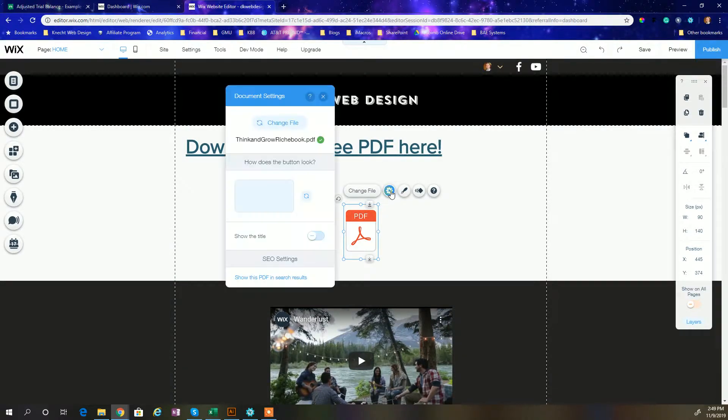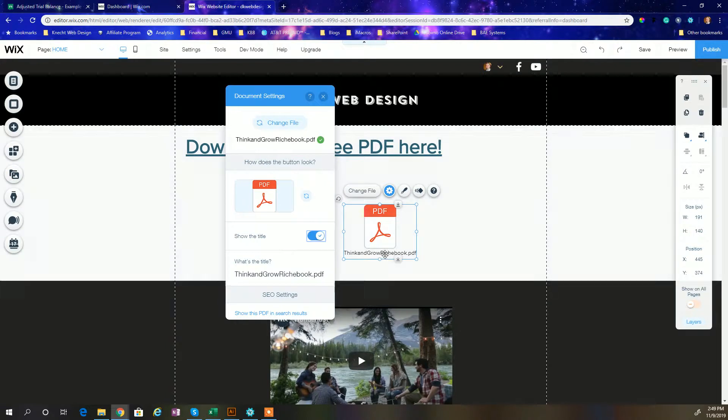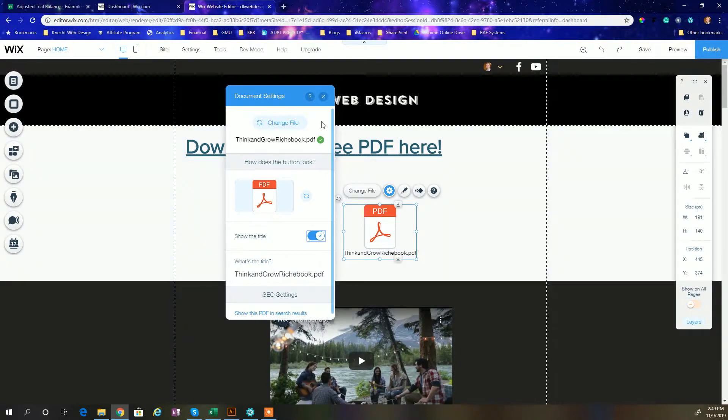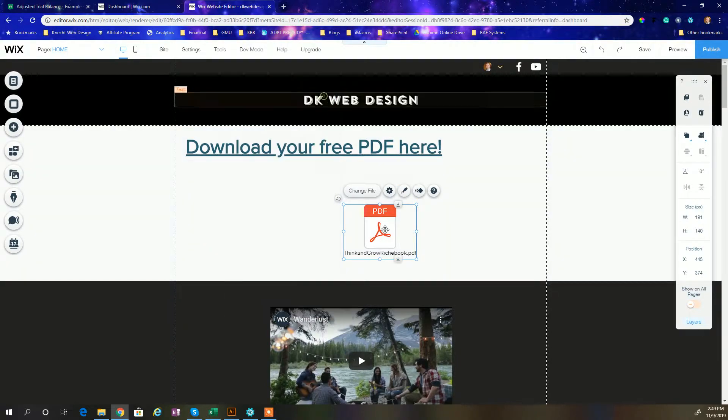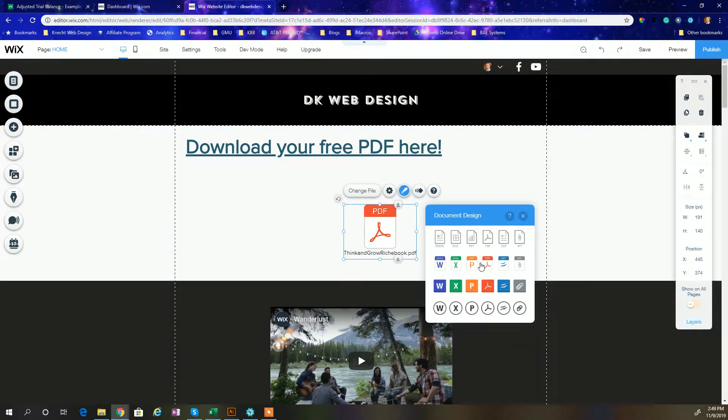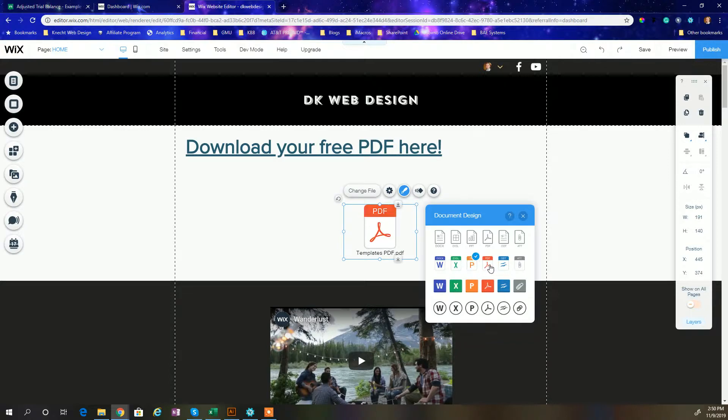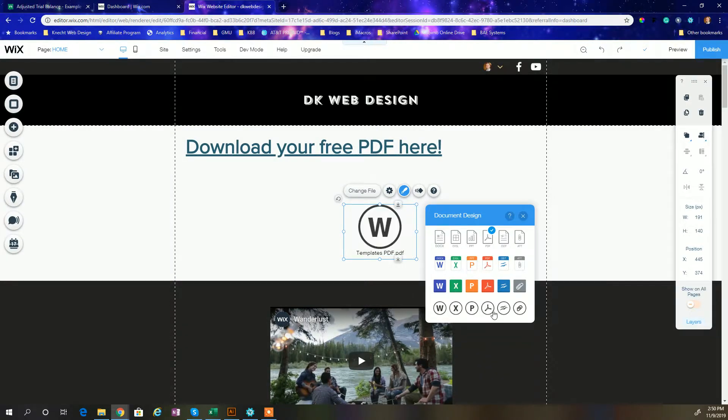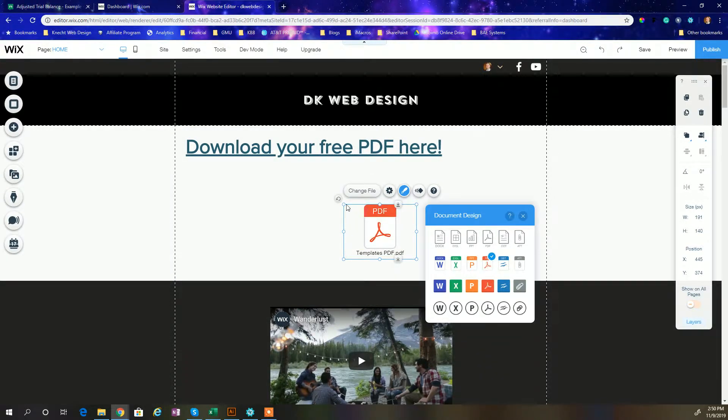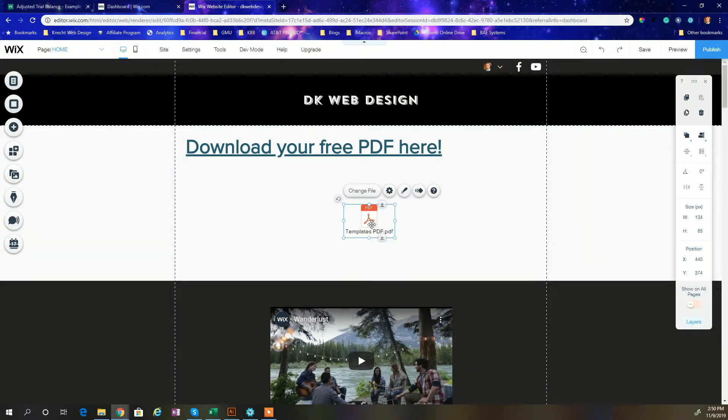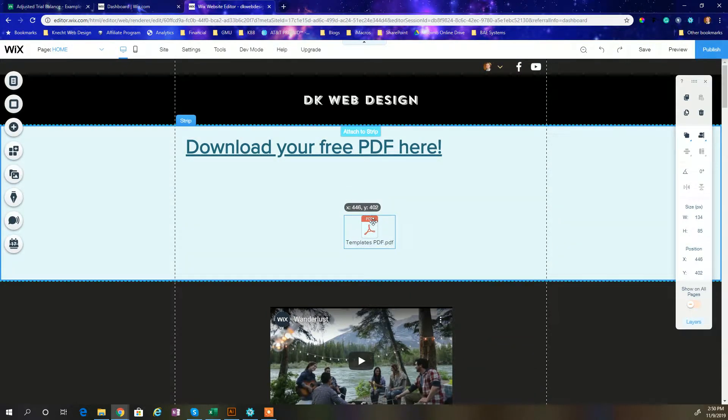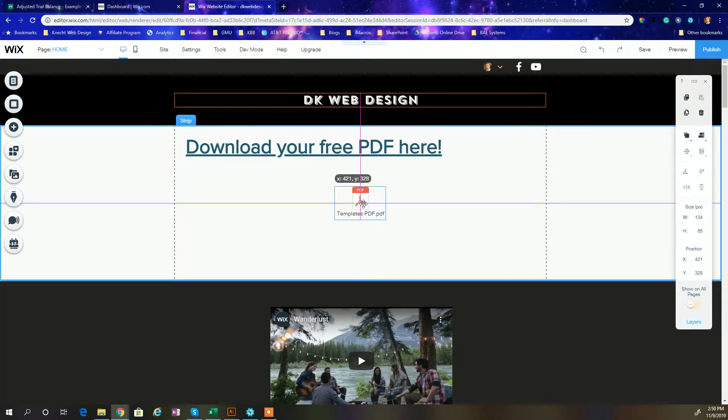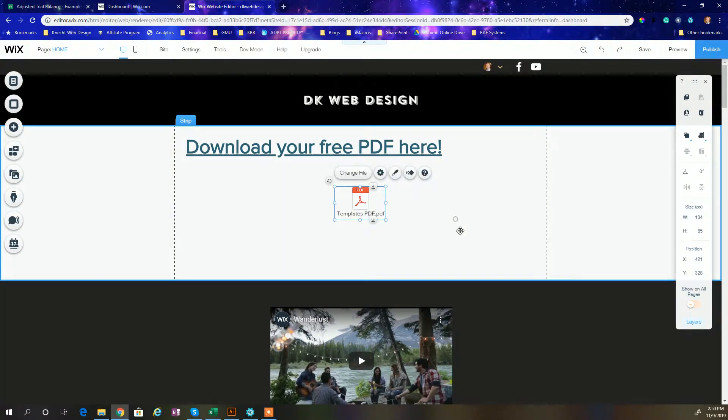So there's a couple things we can do here. If you want to add the title of the PDF, it'll show the document title. We can change that of course by changing the title of the document itself. We can also change the design of this icon. If we just want an icon like that or we want something no frills, just go along with something like that. So I like this, this looks pretty cool. We can change the size of that icon, bring it down. I'm going to center this in the strip. All right, so we're going to put it somewhere right there in the center.